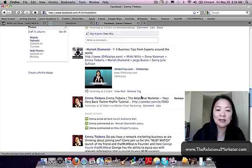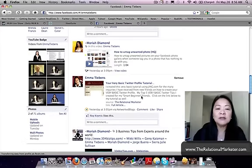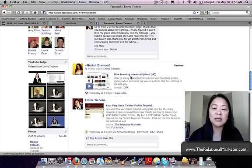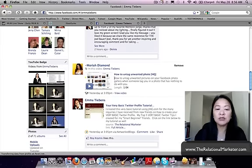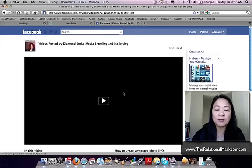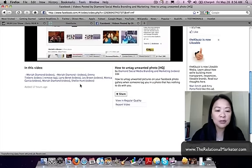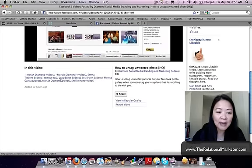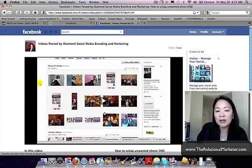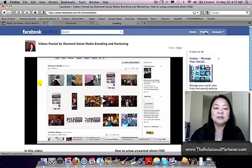I don't want to remove it because I love Moriah Diamond and whatever she puts on my wall is welcome. She also has a post here — 'How to Untag Unwanted Photos' — it's a video she created; she's amazing. To untag yourself from a video, view the video, find 'Remove Tag,' click it, and it won't show on your wall.